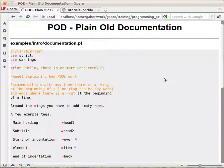It's basically a markup language, in a way similar to HTML but very simple, in order to embed documentation into your code.